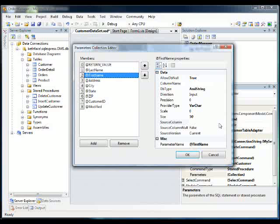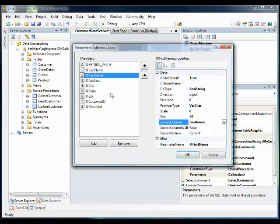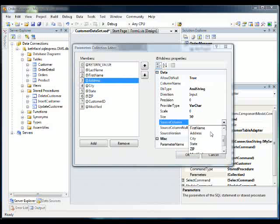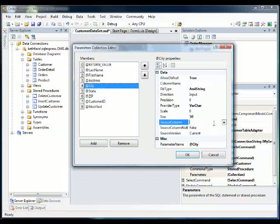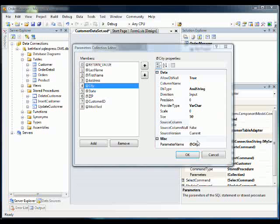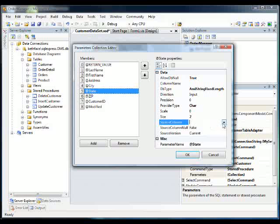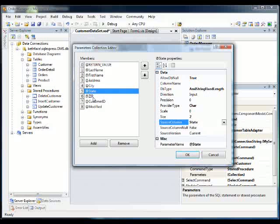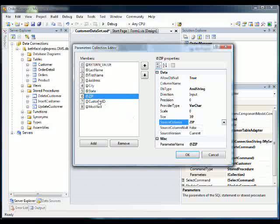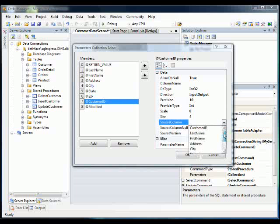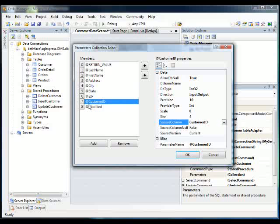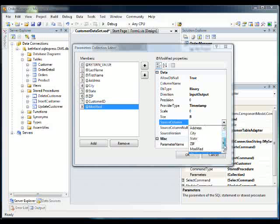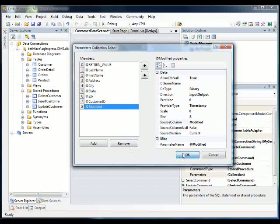And you'll again notice that we'll have to go through here and select our source columns. So first source column is last name, first name, address, city, state, zip, and our customer ID and the timestamp modified.